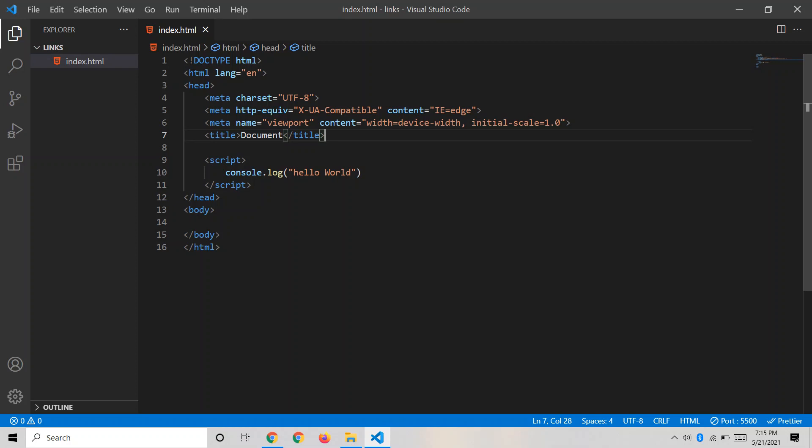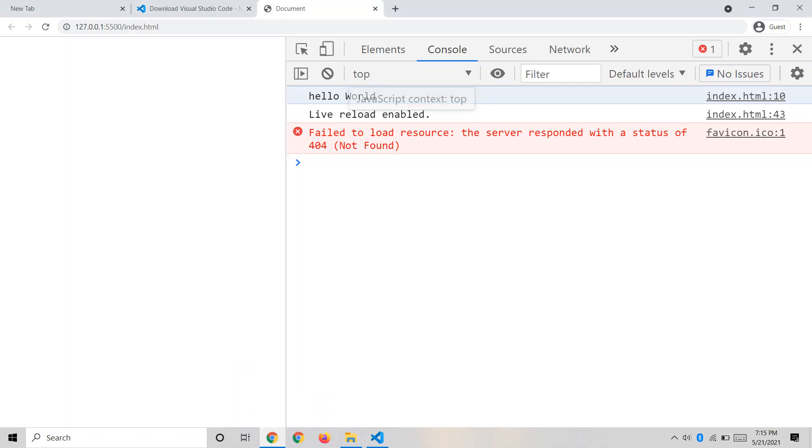We'll learn more deeply about all these functions in later videos. For now, just remember that console.log is a built-in JavaScript function and with its help we log or print our output. That's all you need to know about console.log for now.